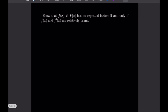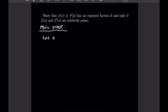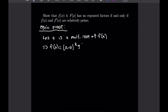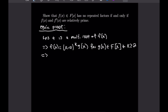For the next example, we want to show that f(x) in F adjoin x has no repeated factors if and only if f(x) and f′(x) are relatively prime. We'll prove the equivalent statement. Suppose a is a multiple root of f(x). By definition, f(x) = (x − a)^k · g(x), where g(x) is in F adjoin x and k ≥ 2; otherwise it would just be a single root.